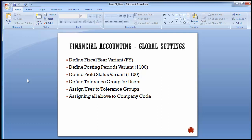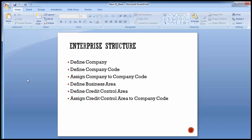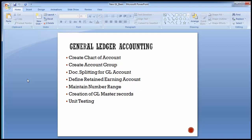The remaining General Ledger accounting configurations include creating chart of accounts, creating account groups, document splitting for GL accounts, defining retained earnings accounts, maintaining number ranges, creation of GL accounts, and unit testing. You must ensure that these configuration steps — enterprise structure, global settings, and general ledger accounting — are done first as prerequisites for New GL accounting. Once those three are in place, you can start with the New GL configuration.